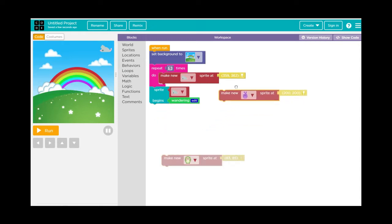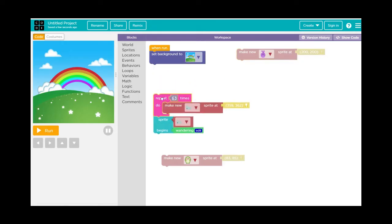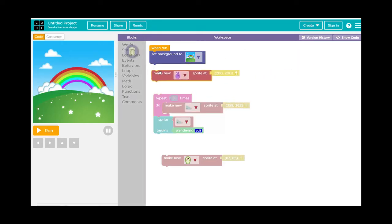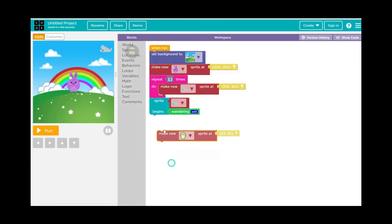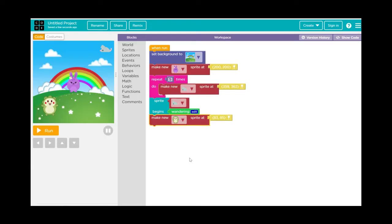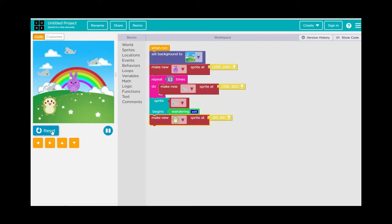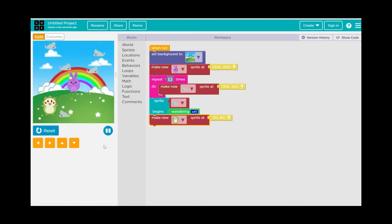Let's reorder the blocks a bit. I'll put the purple bunny sprite right underneath the world block, then the gray mouse blocks, then the hedgehog block — that just makes more sense. Press Run and we see our five mice being born at the top right of the screen, bouncing all over the place. Perfect.